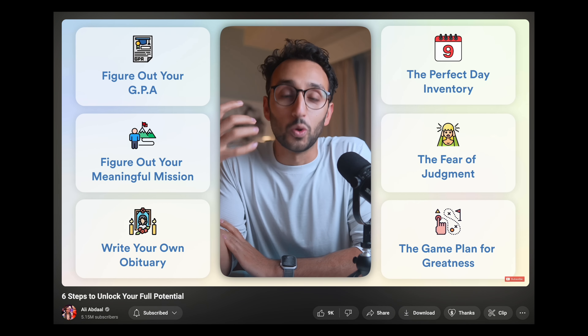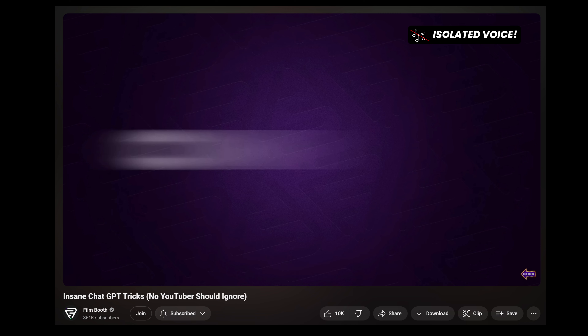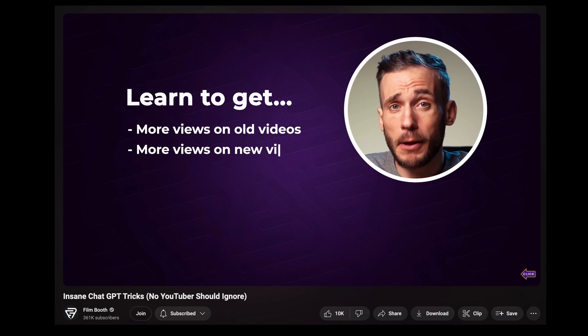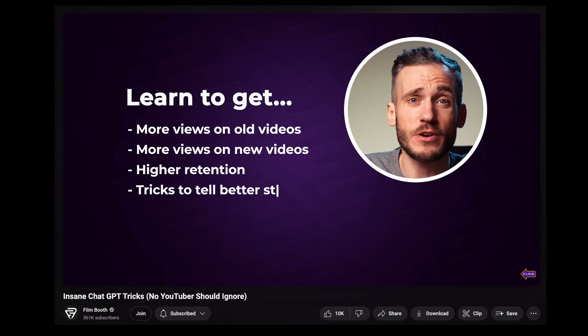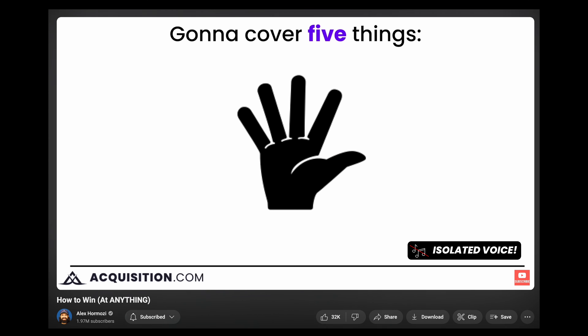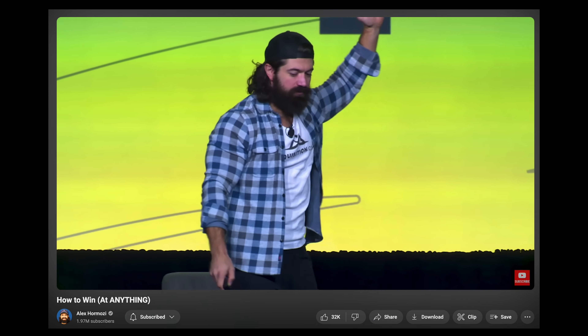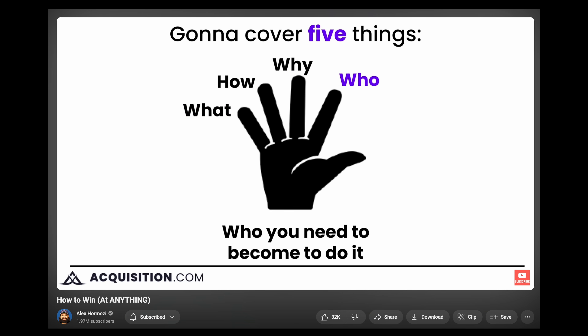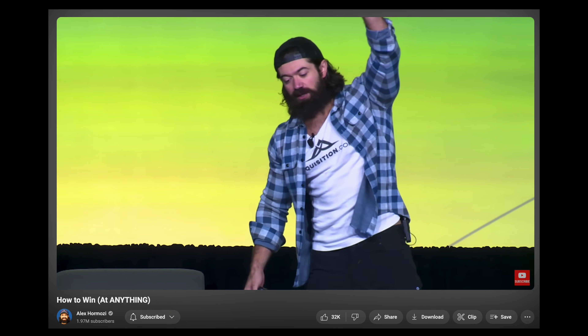'If you apply any one of them to your life, you don't have to apply all six.' Or: 'The seven things I'm going to show you will help you get more views on old videos and new videos, build retention, and tell better stories.' Or: 'I'm going to cover five things: what to do, how to do it, why to do it, who you need to become to do it, and finally when to start.'